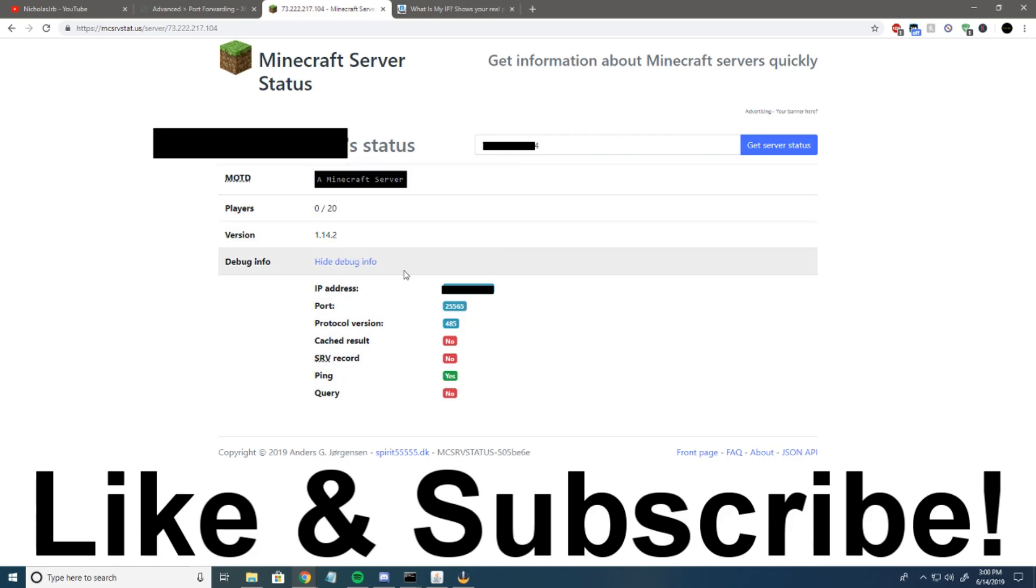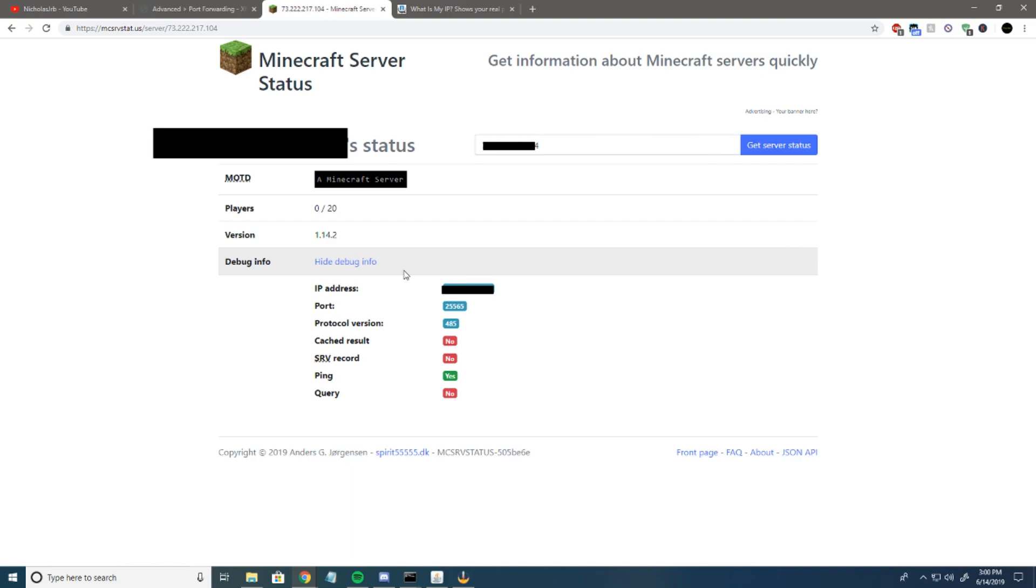That's how you port forward your Minecraft server super quick. I hope it helped you guys out. Don't forget to like and subscribe. I'll be making tons of Minecraft tutorials and videos. I hope you guys look forward to that, and I'll see you in the next one. Have a good day.